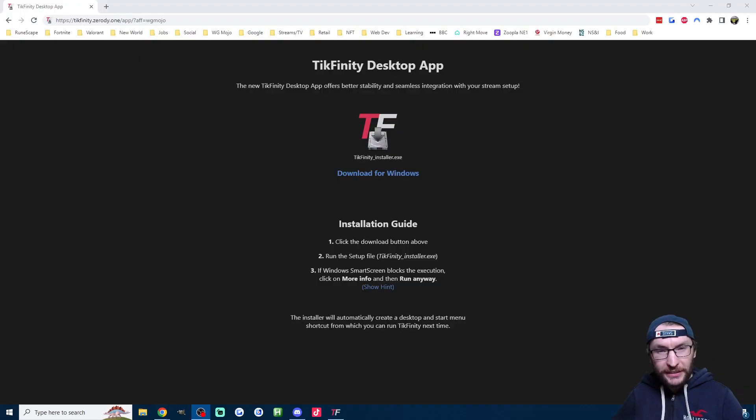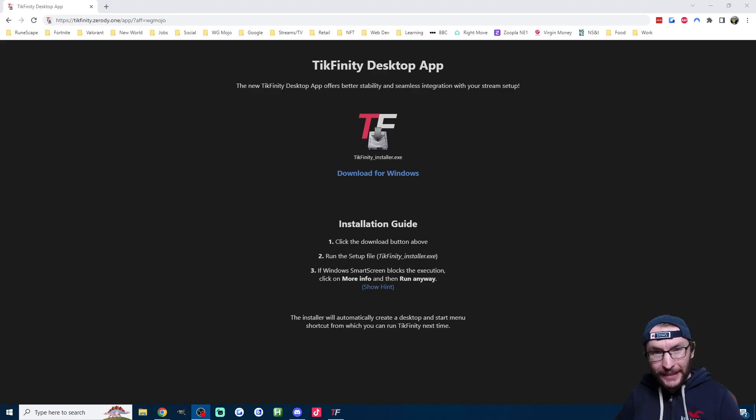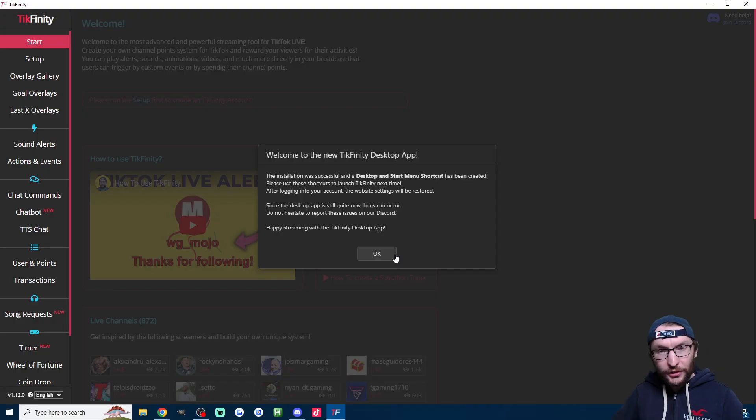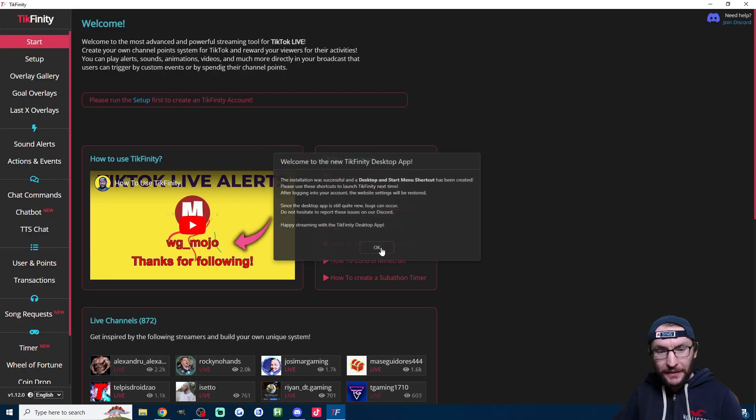And of course, this should be perfectly fine for single player games. To get started on this, just download the Tickfinity desktop app, which I've linked in the description if you don't have already. Once you've run the installer, you should have a page like this.